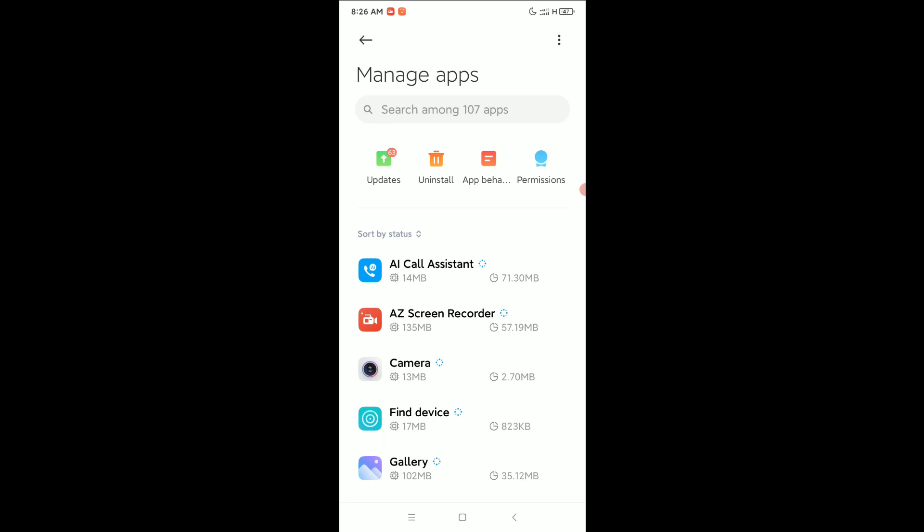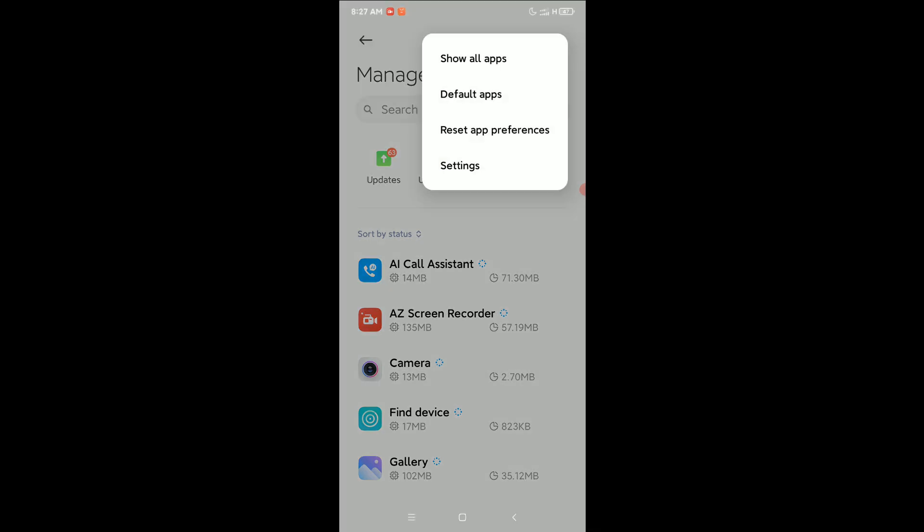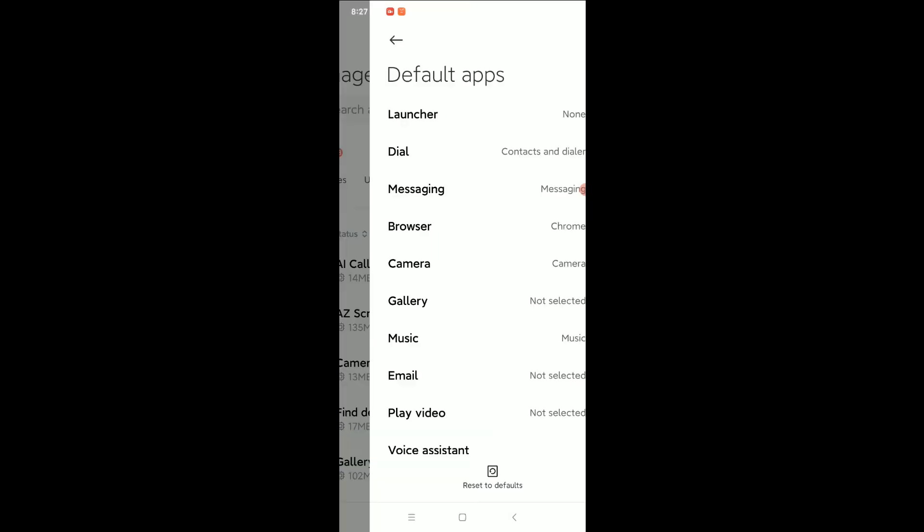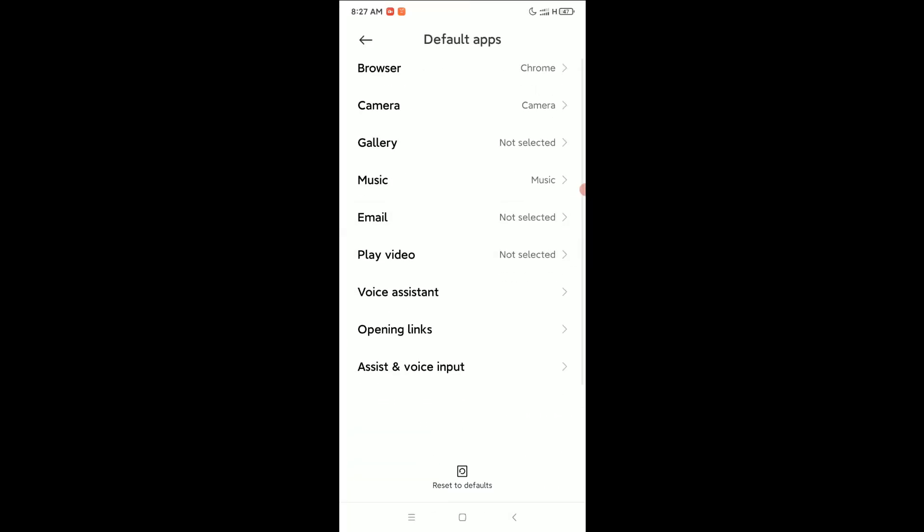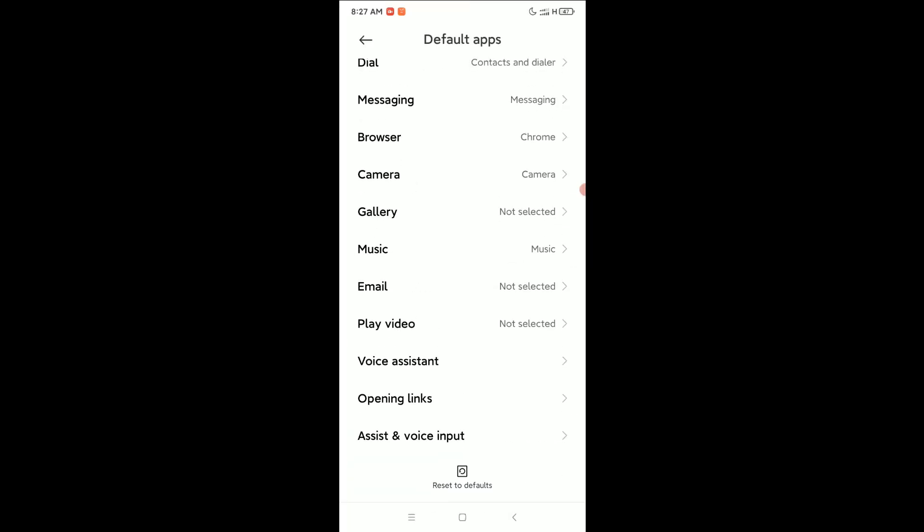Click on the top right corner three dot icon and select default apps. Now if you scroll down, you